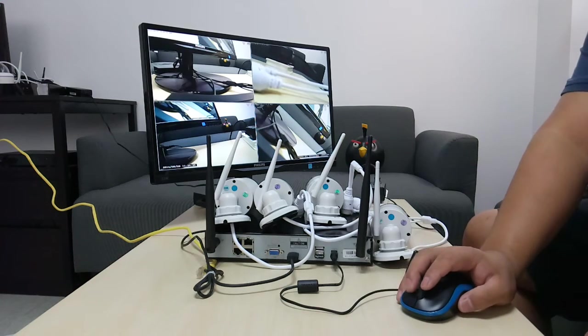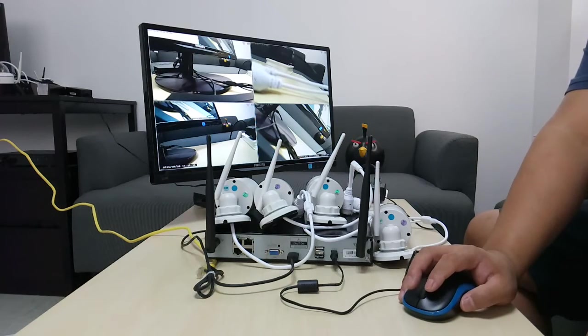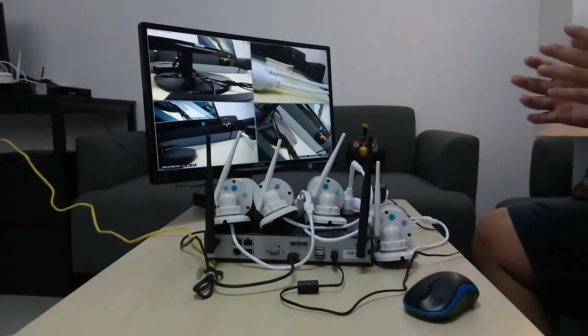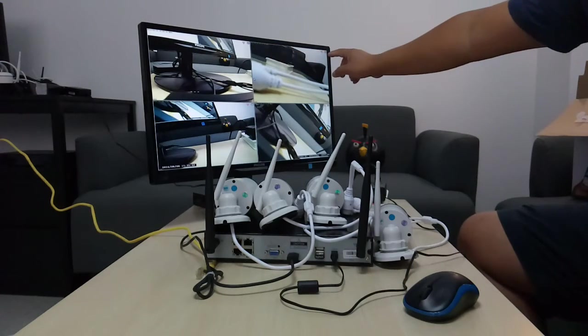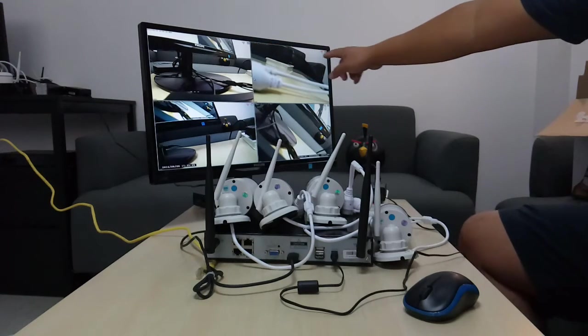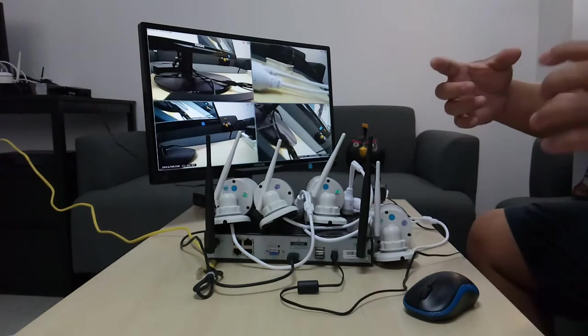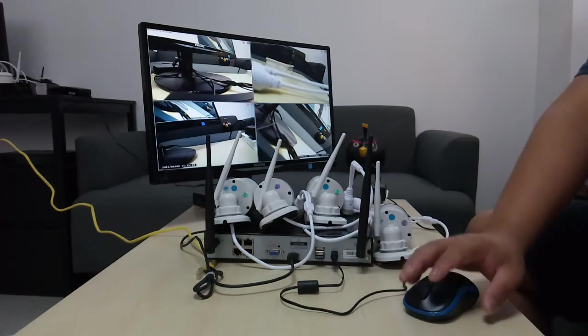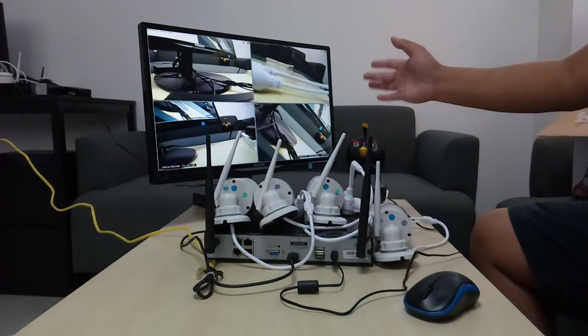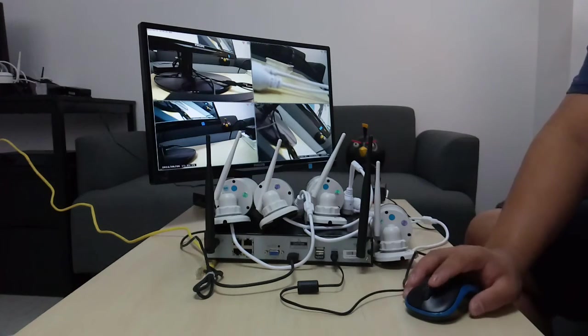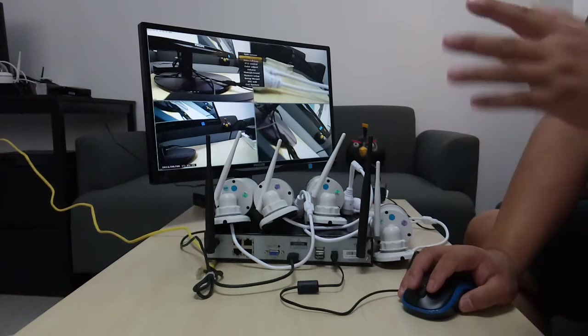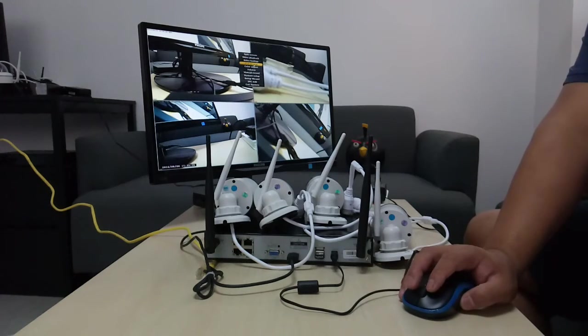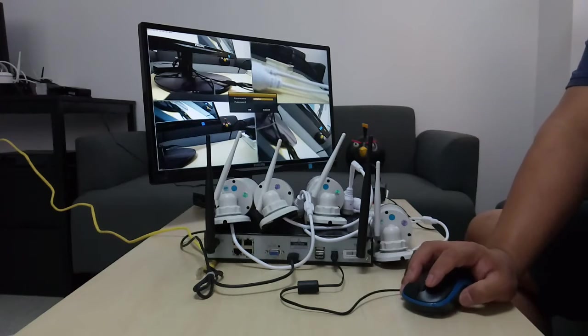So let's check if the system is recording. Basically it's pretty easy to find out that on the corner if there's a clock, it means the cameras are recording, the NVR is recording time schedule recording. And so it should have recorded some video. Let's check out. So go to video playback.